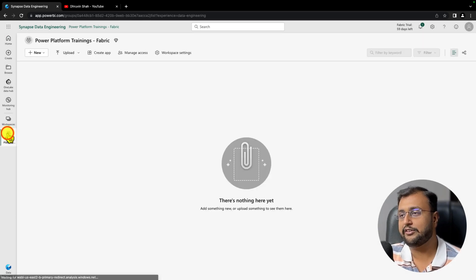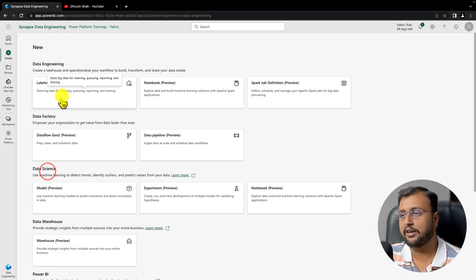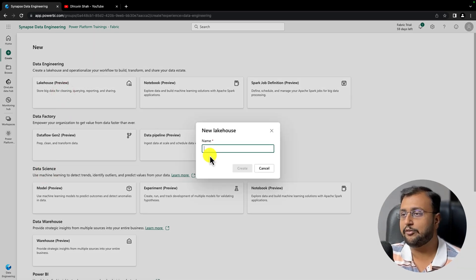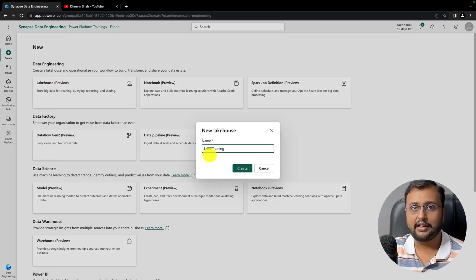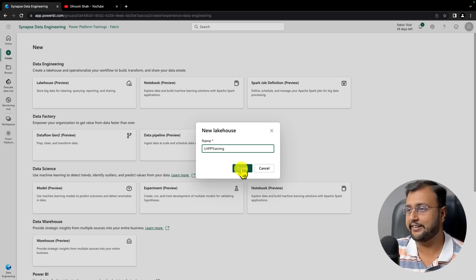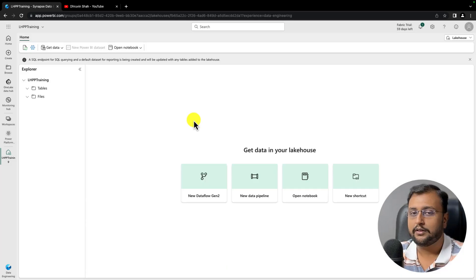Now let's follow the first technique. I'll click on show all and click on Lakehouse. Let's provide the name of the Lakehouse. I'll name it Lakehouse Power Platform Trainings and click create. The Lakehouse has been created successfully.